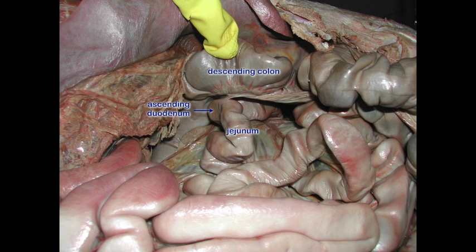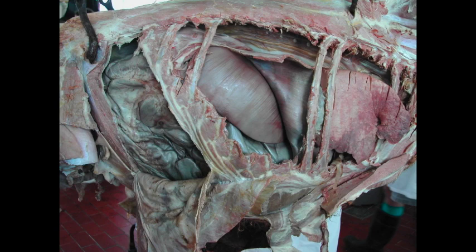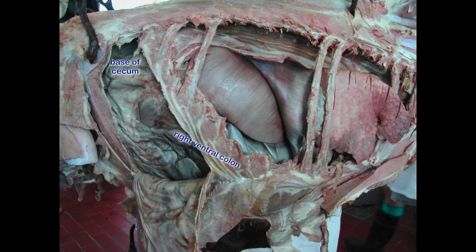We have lots and lots of jejunum. The jejunum gives rise to the ileum. The ileum then goes into the cecum. The base of the cecum is going to be sitting up here in the right paralumbar fossa. It will then curve — kind of a comma shape — down the abdominal wall with the apex closer to the xiphoid of the sternum, with the right ventral colon and the right dorsal colon filling up most of the abdominal cavity.